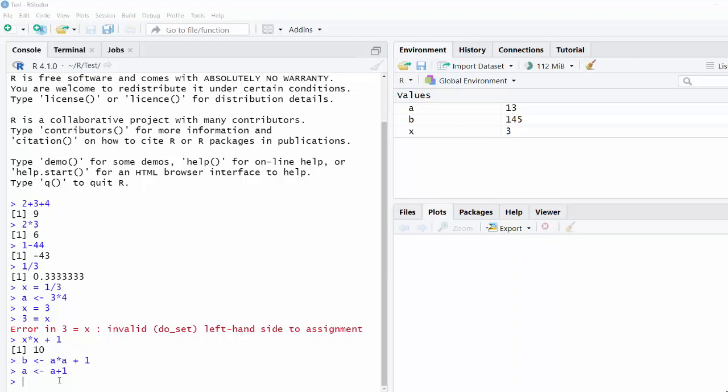So in math, you usually name your variables with a single letter, like a or b or x or p or n. In programming, it's more normal to name your variables with an entire word that describes what's inside your variable.